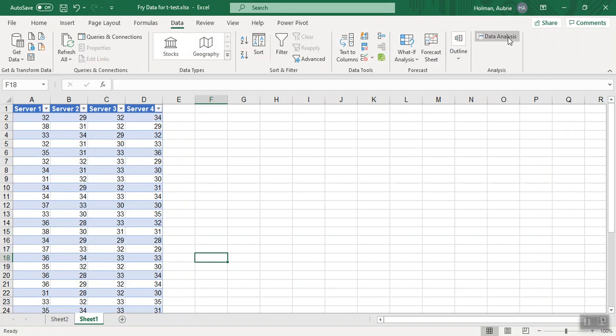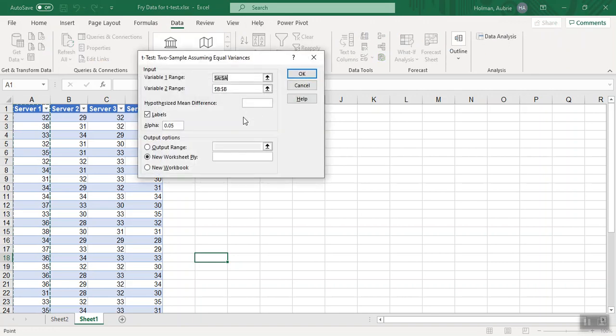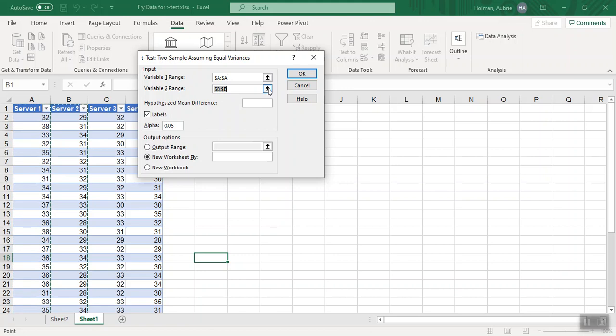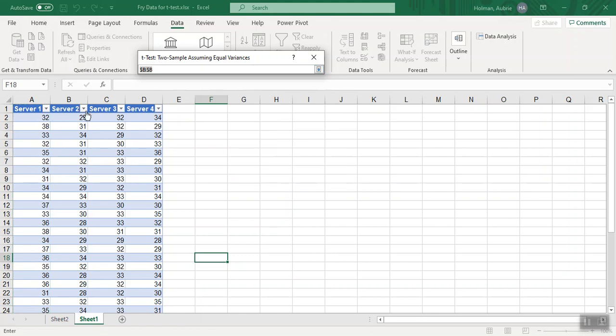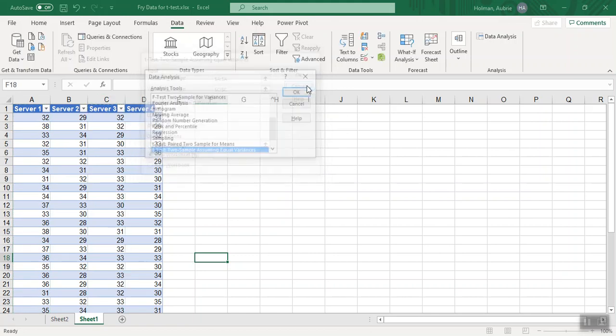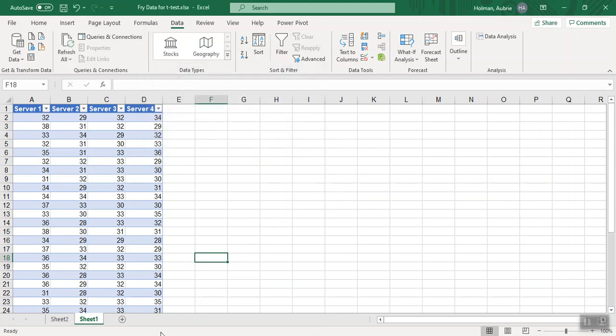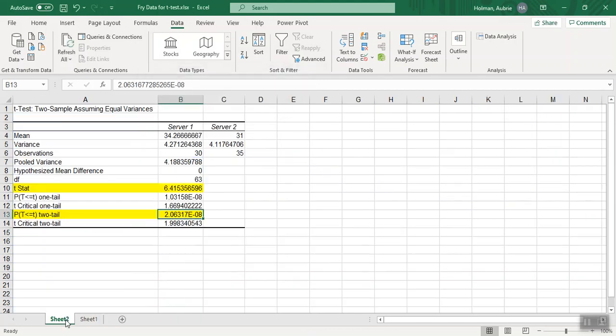One thing that's nice is when you go in to run data analysis and hit OK, it has saved your variable 1 and variable 2 and all your settings. So you may just need to change to server 3. And I'm going to cancel because I don't want to do all your homework for you.